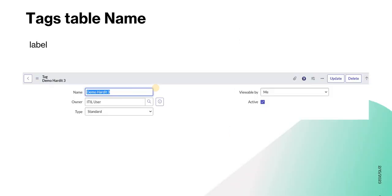Moving on, in the previous video we discussed about tags — how we can create them and how we can efficiently use them. If you haven't seen that video, please click on the top right corner. This video is particularly for ServiceNow developers or admins who want to write code and automate those tags.